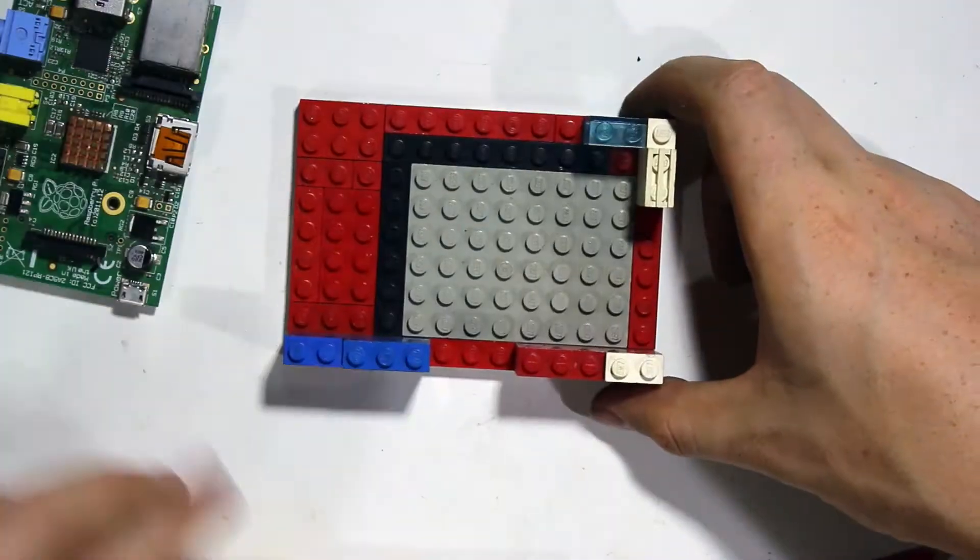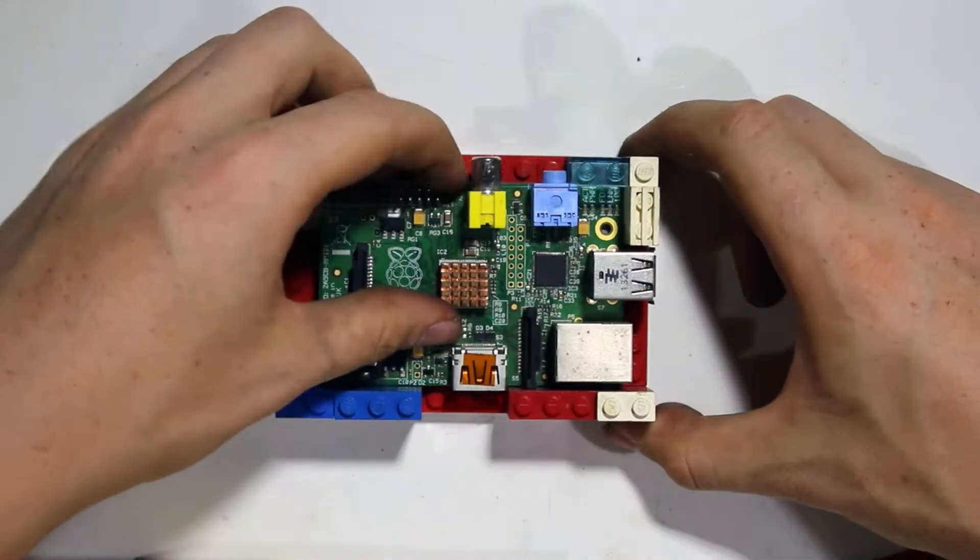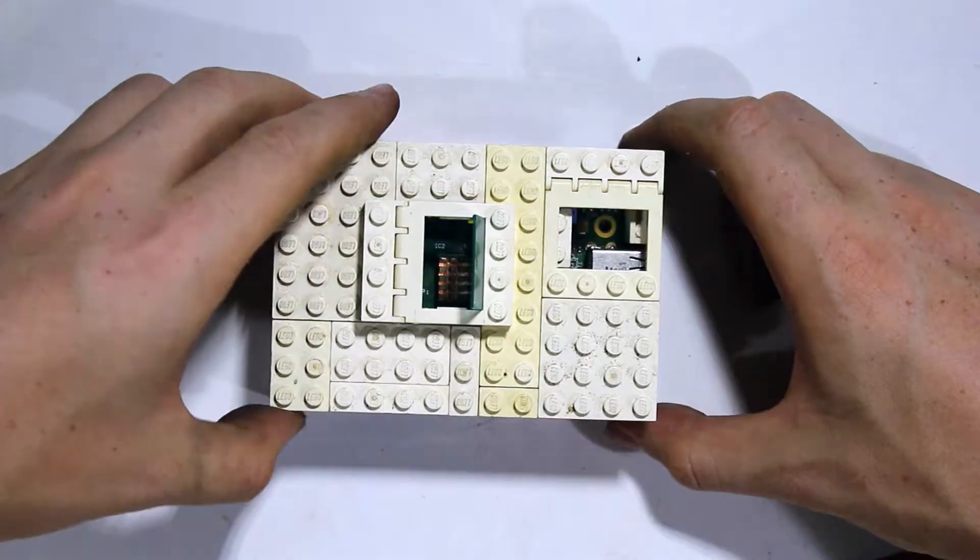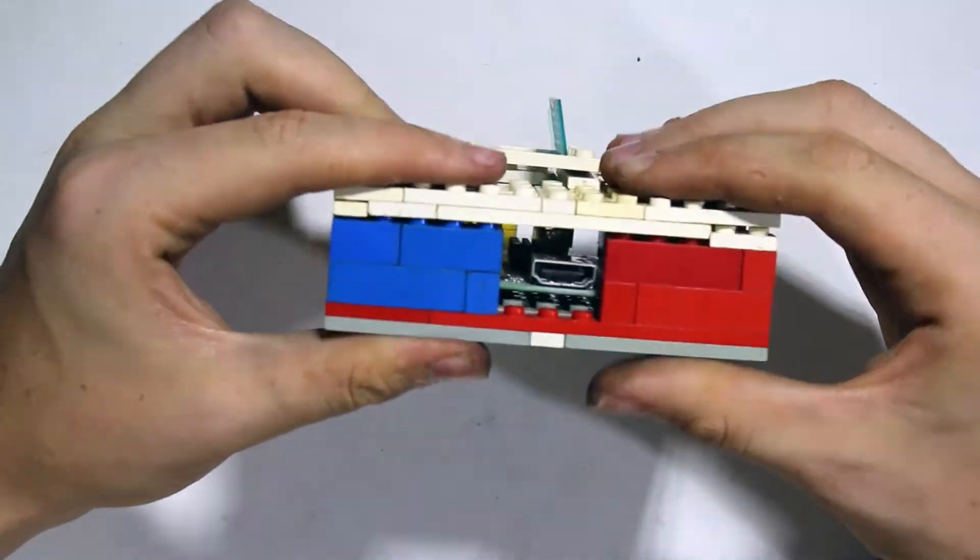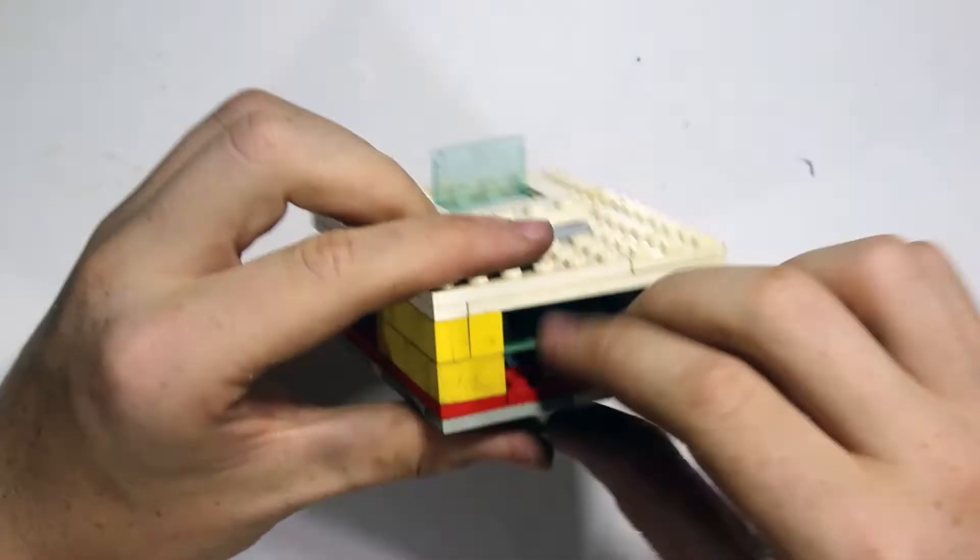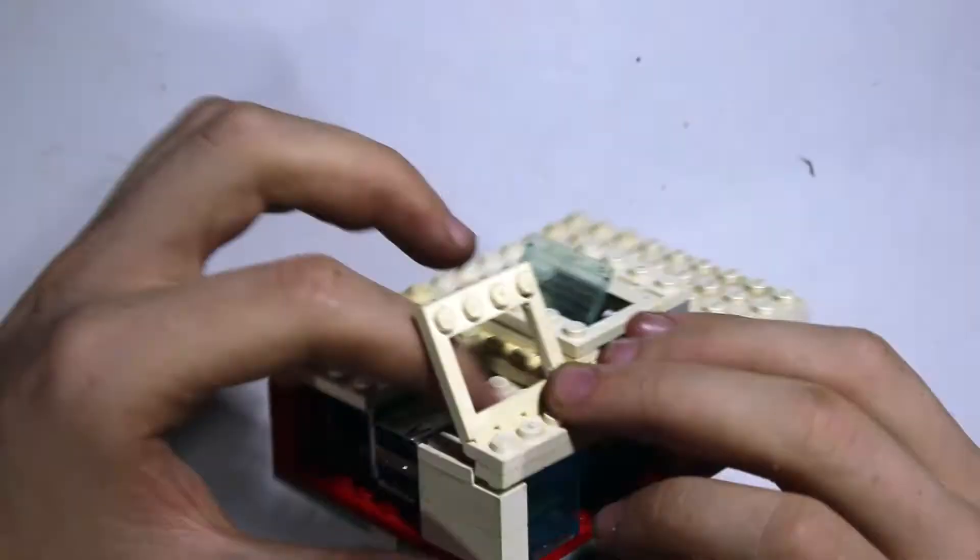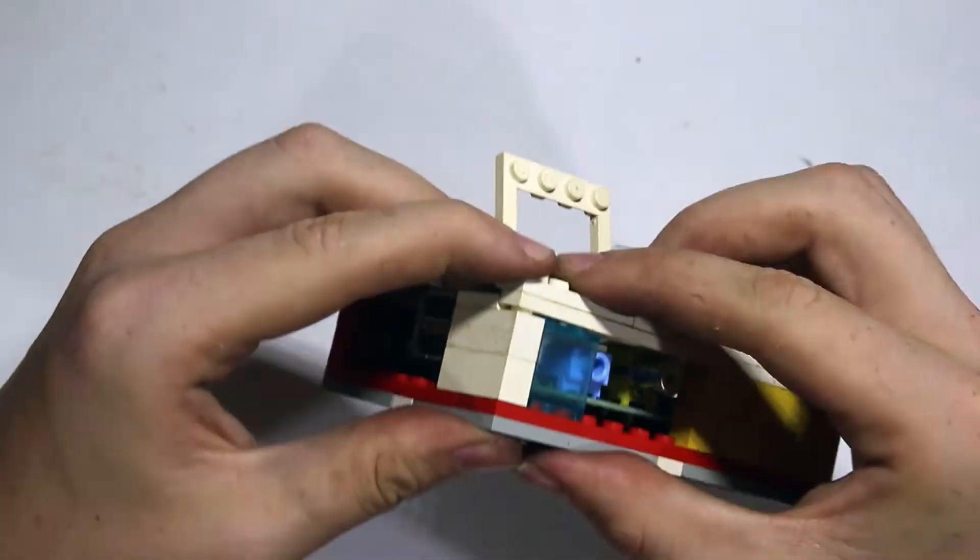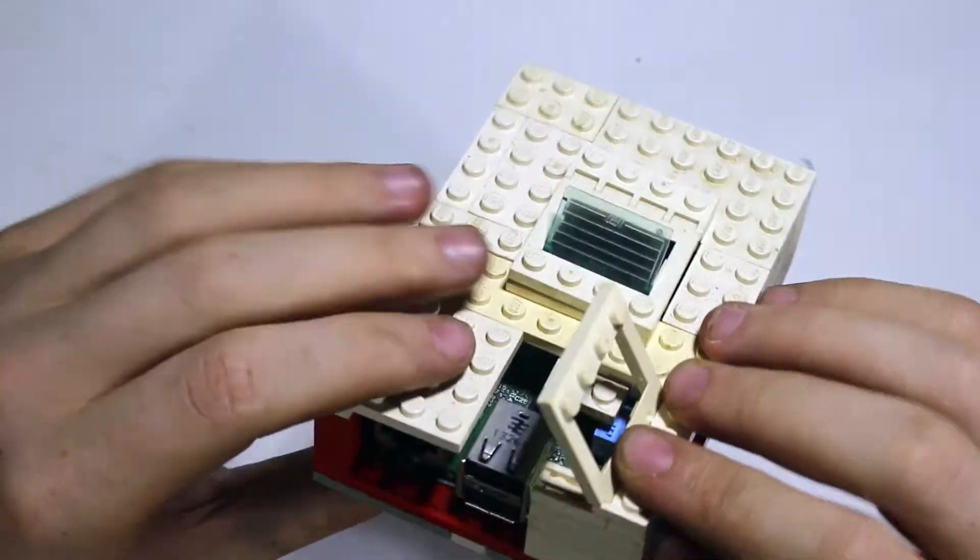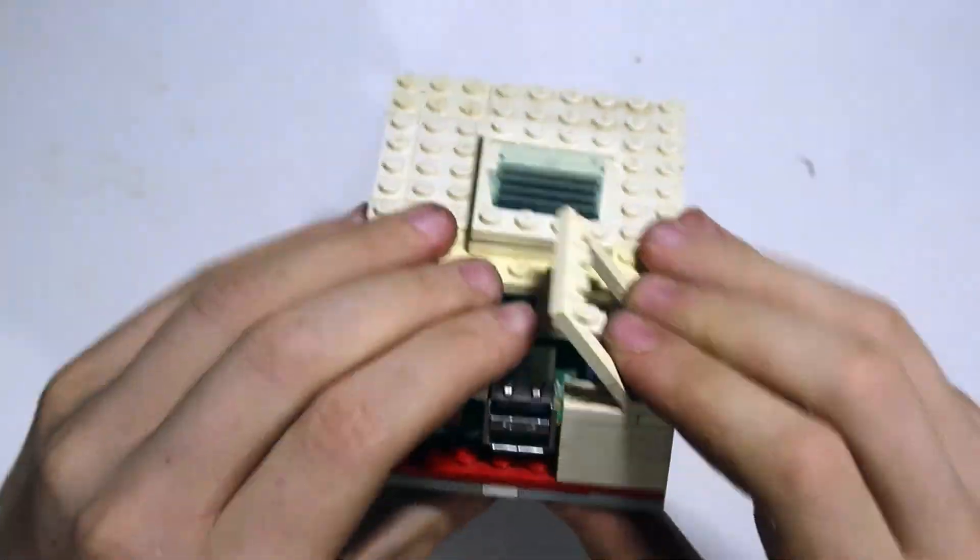Now, reinsert your Raspberry Pi and snap on the roof. And there you have it. A completely functional Raspberry Pi case, completely made of Lego.